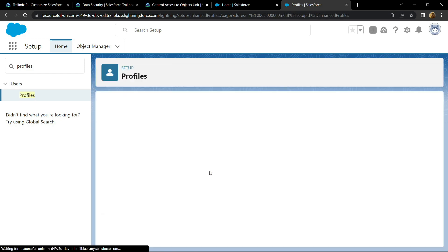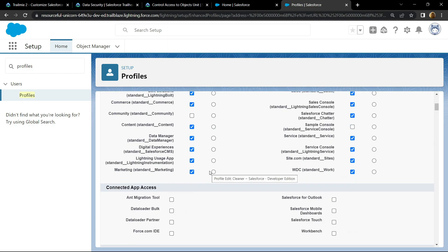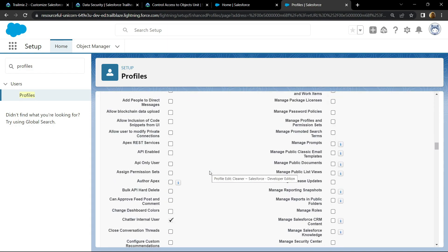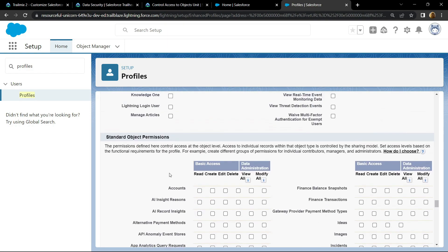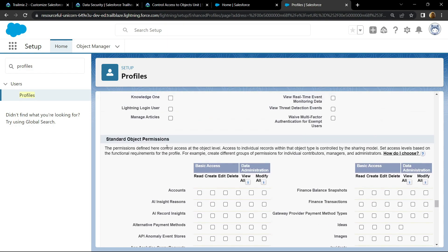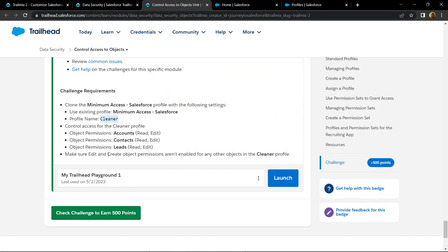Click on edit. Now scroll down and you will find this section called object permissions and in this section we have to add the read and write permissions for account, contacts and leads.